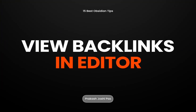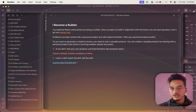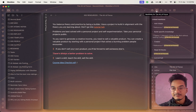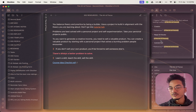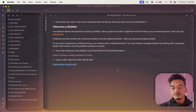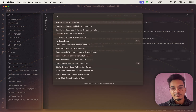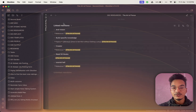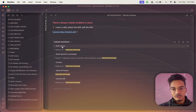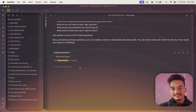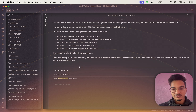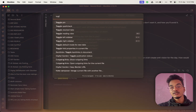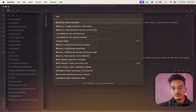To show backlinks directly in the editor window, go to the command palette, search for 'backlinks,' and select 'Toggle Backlinks in Document.' Enabling this option adds a backlinks view at the bottom of your note. You can open multiple notes and they will all display their backlinks at the bottom. To disable it, go back to the command palette, search 'backlinks,' and toggle it off.